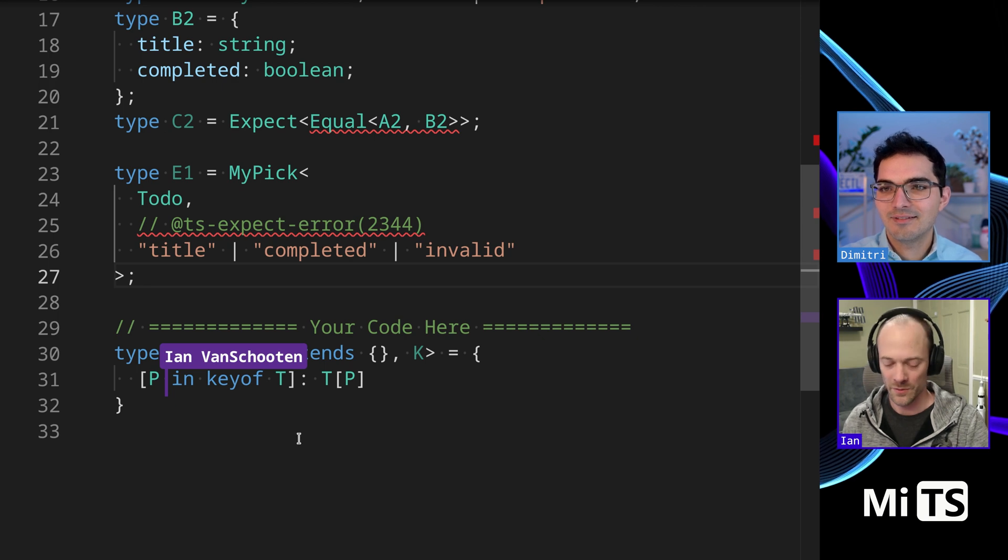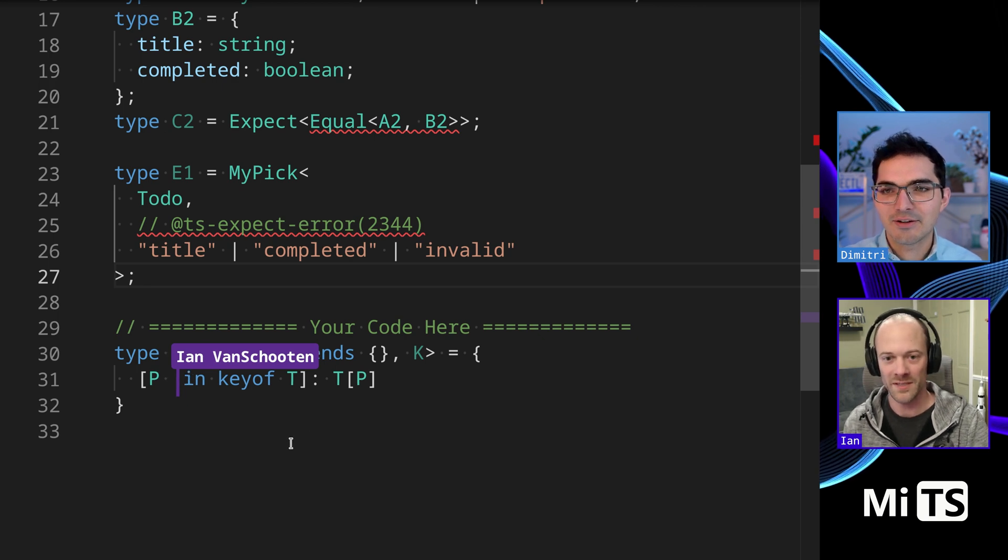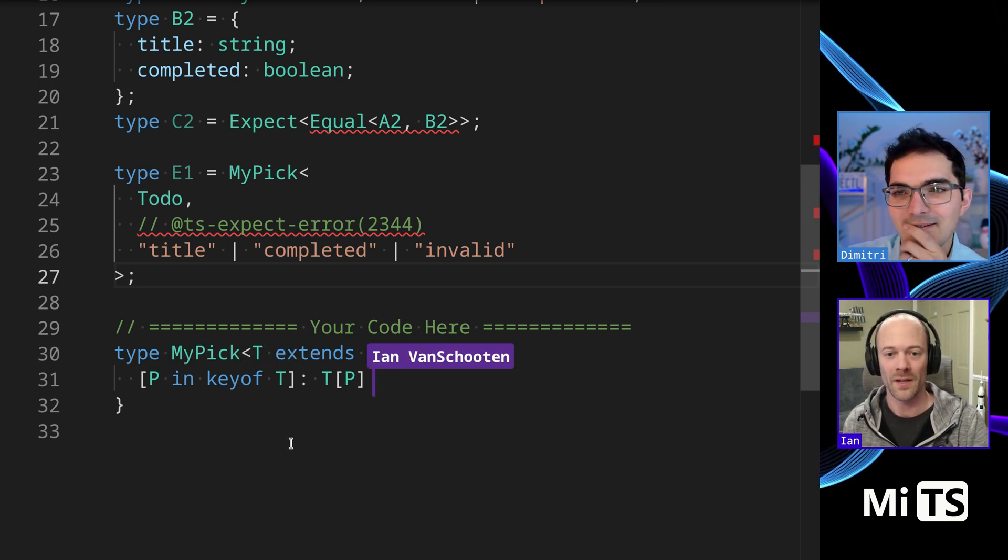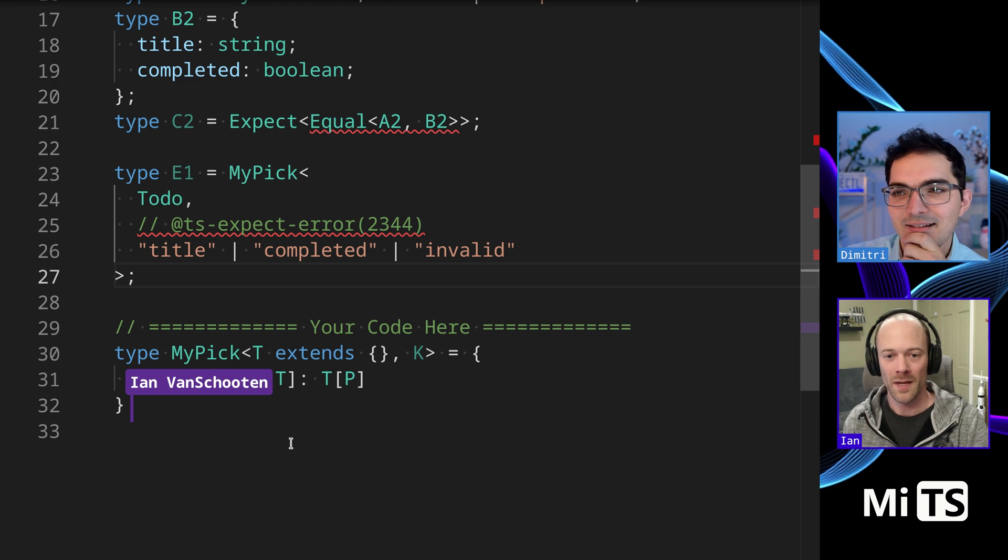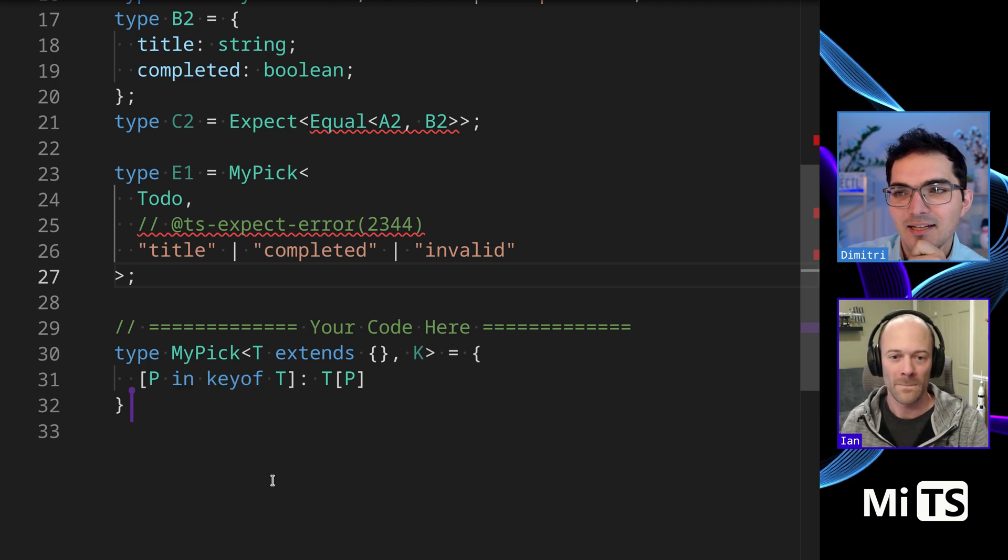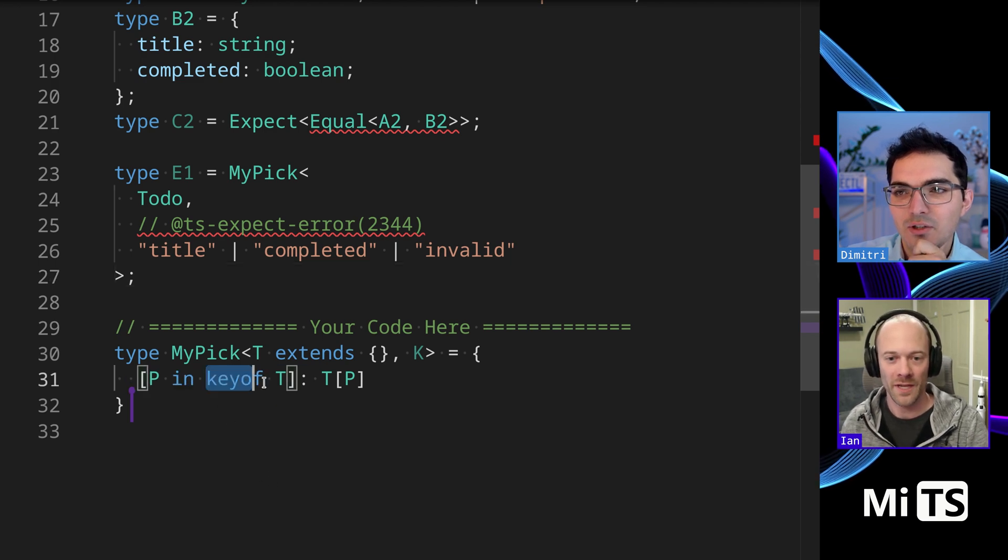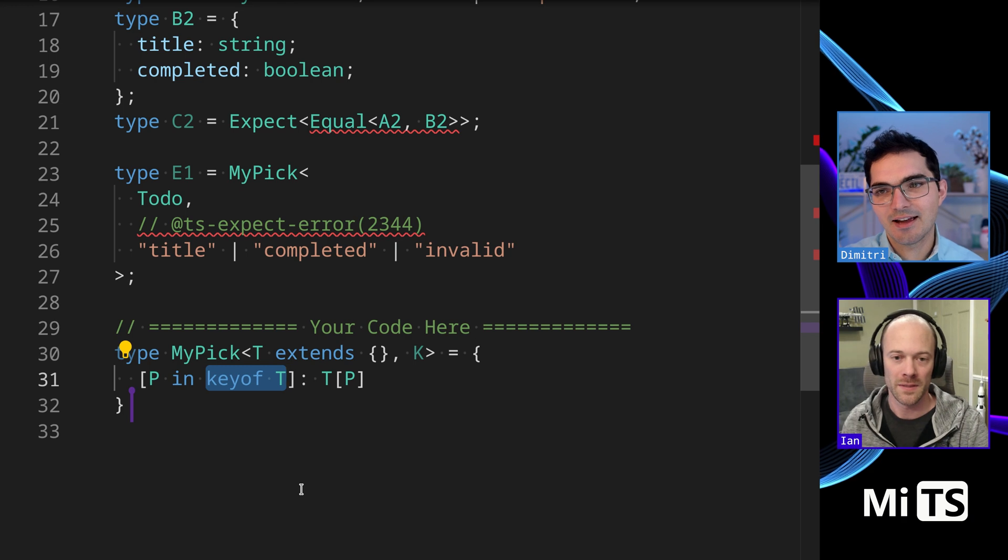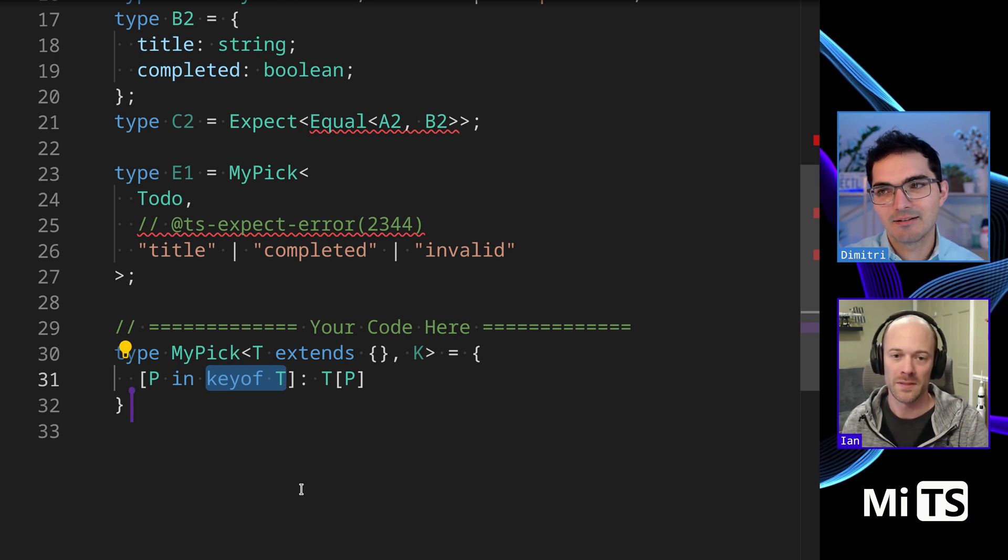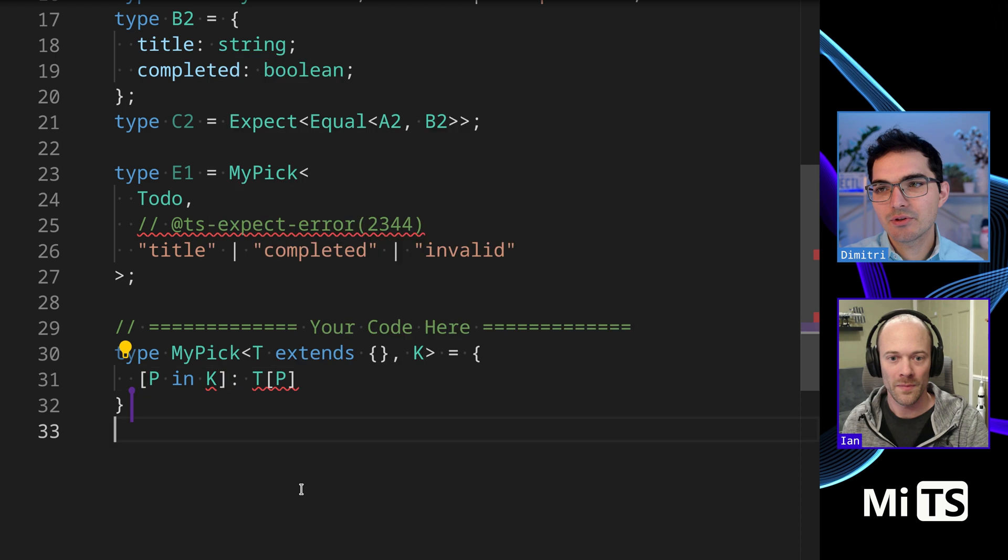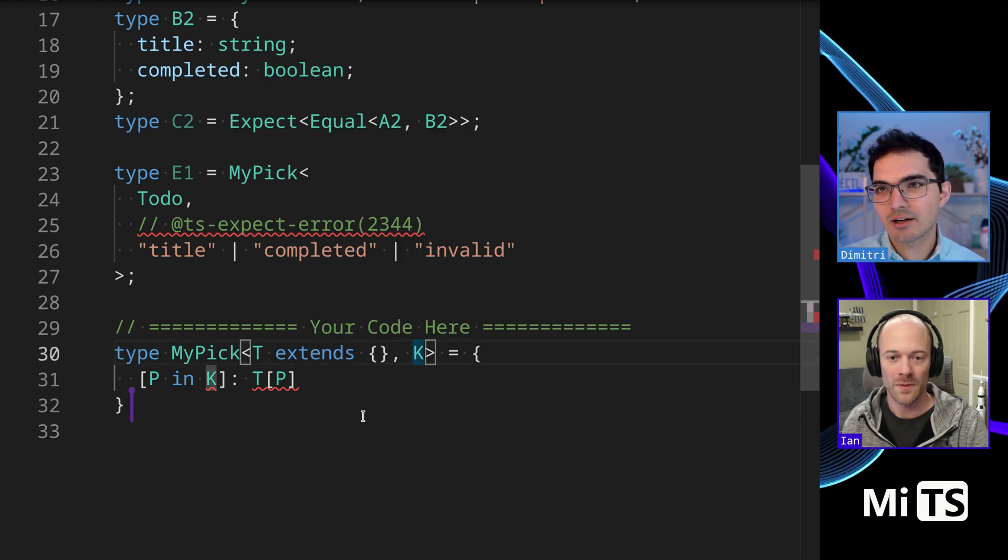So do I do like a P? You're not using the K as of yet. You're not using the K as of yet. How do I use the K? So K is really the thing that we want here, right?